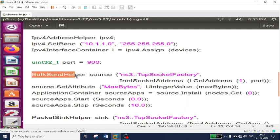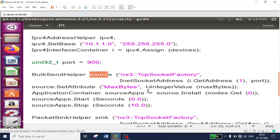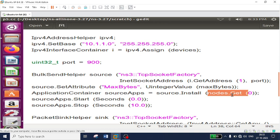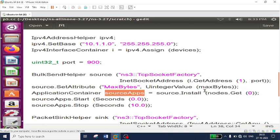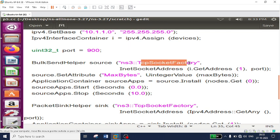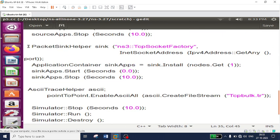To summarize: call BulkSendHelper, create the object 'source', then install it on the first node using source.Install(nodes.Get(0)). All source applications are installed on node 0. Now for the second node, we make it the TCP server. Unlike UDP where we don't expect acknowledgements from the receiver, in TCP you must receive acknowledgements back for all packets because TCP is reliable communication — three-way handshaking is performed using the TCP socket factory.